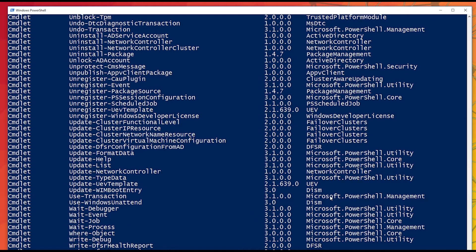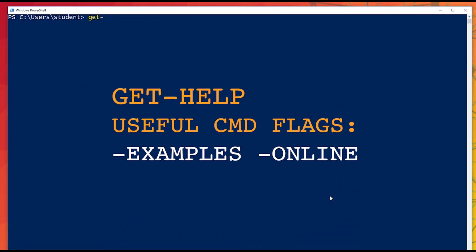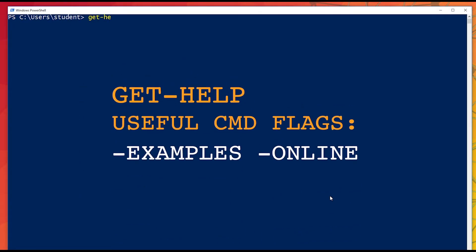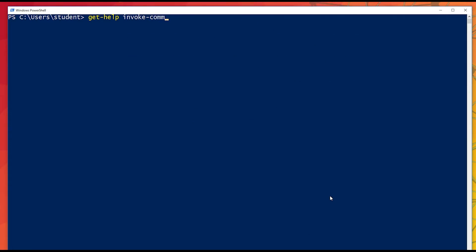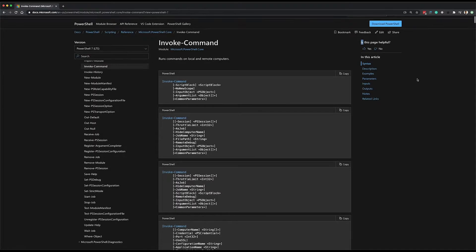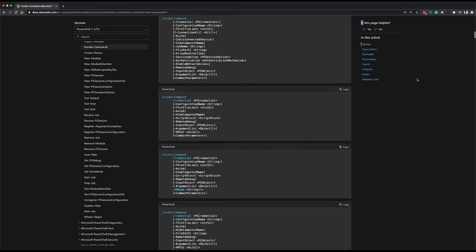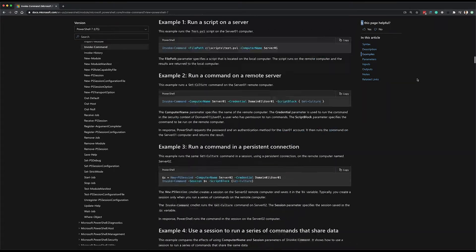The next commandlet to consider is GetHelp. Once we've discovered the commands available to us, GetHelp can show us how to use them. With the DashExamples command flag, we can even see examples of this usage. Use DashOnline in order to see even more documentation.